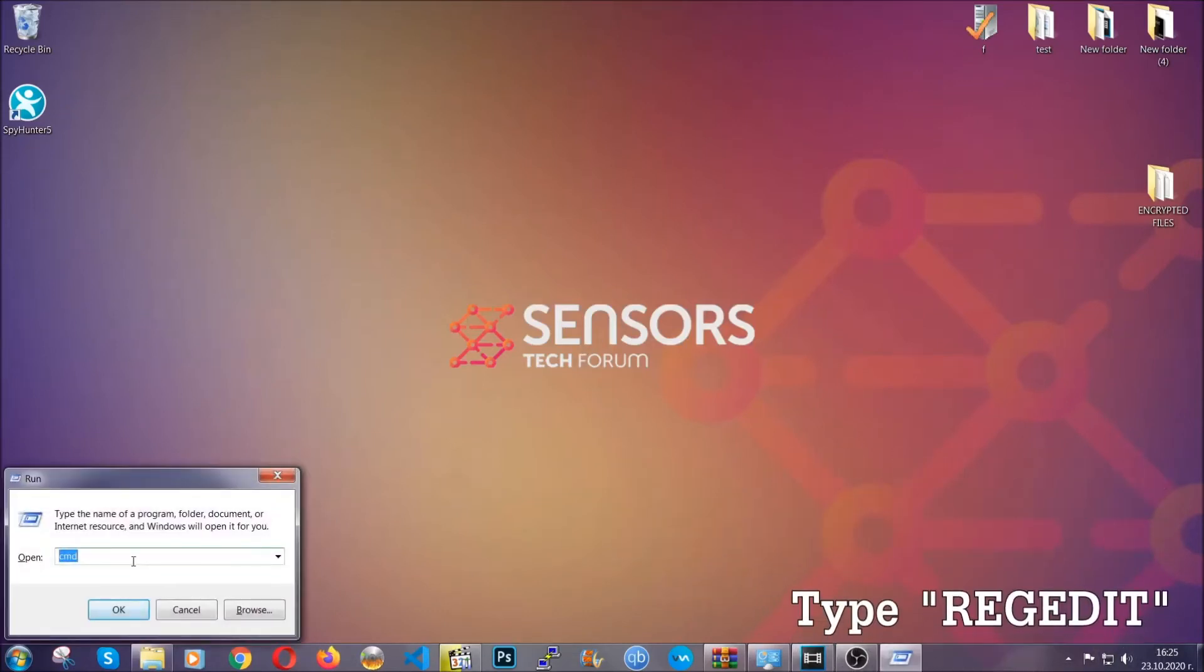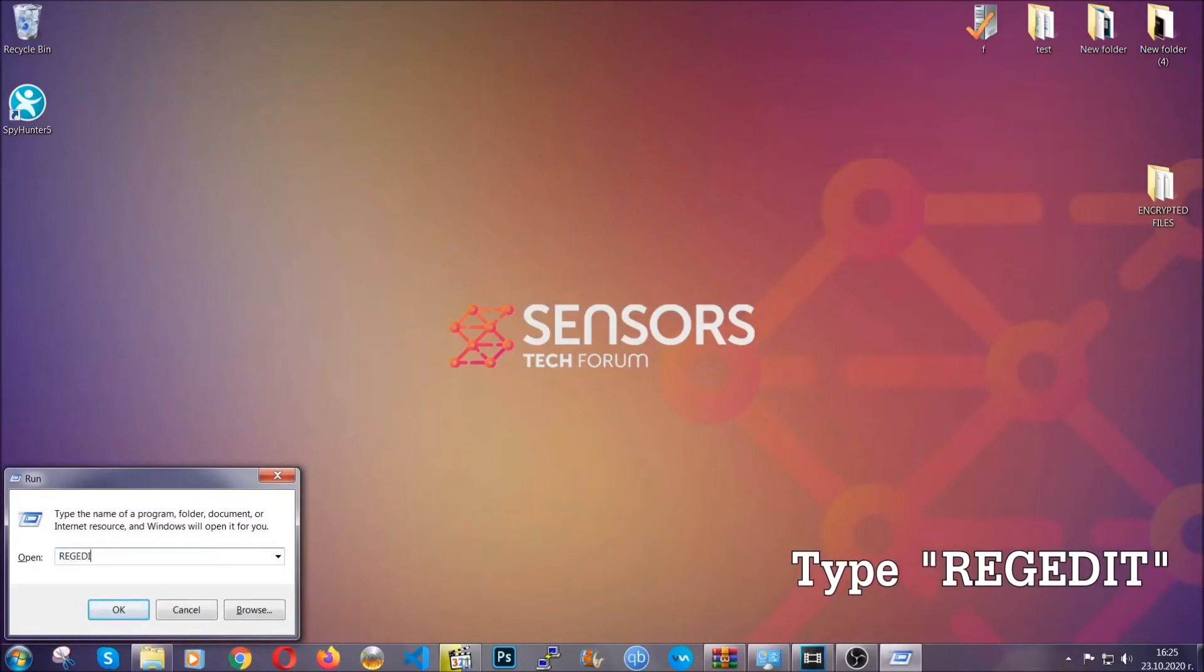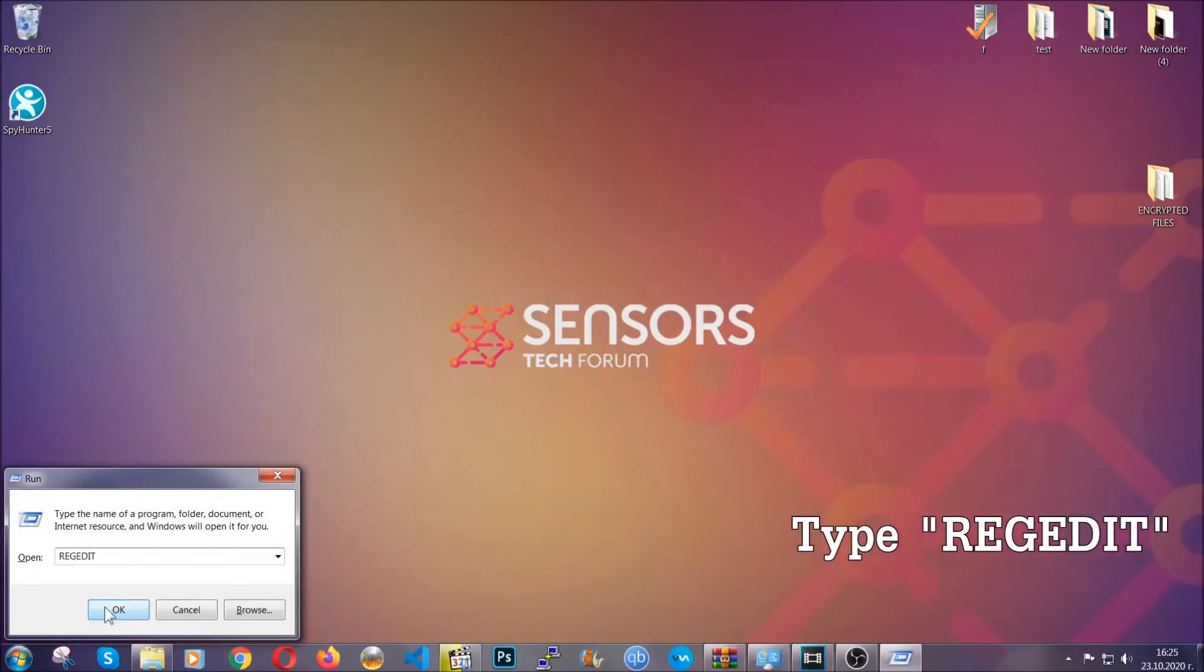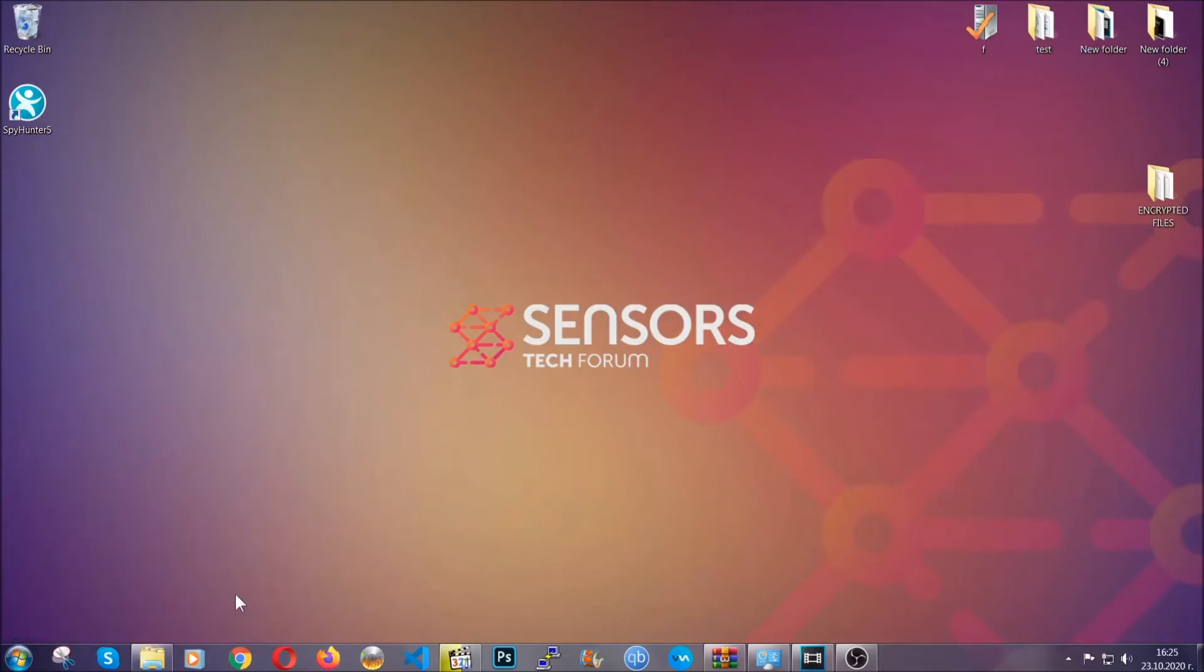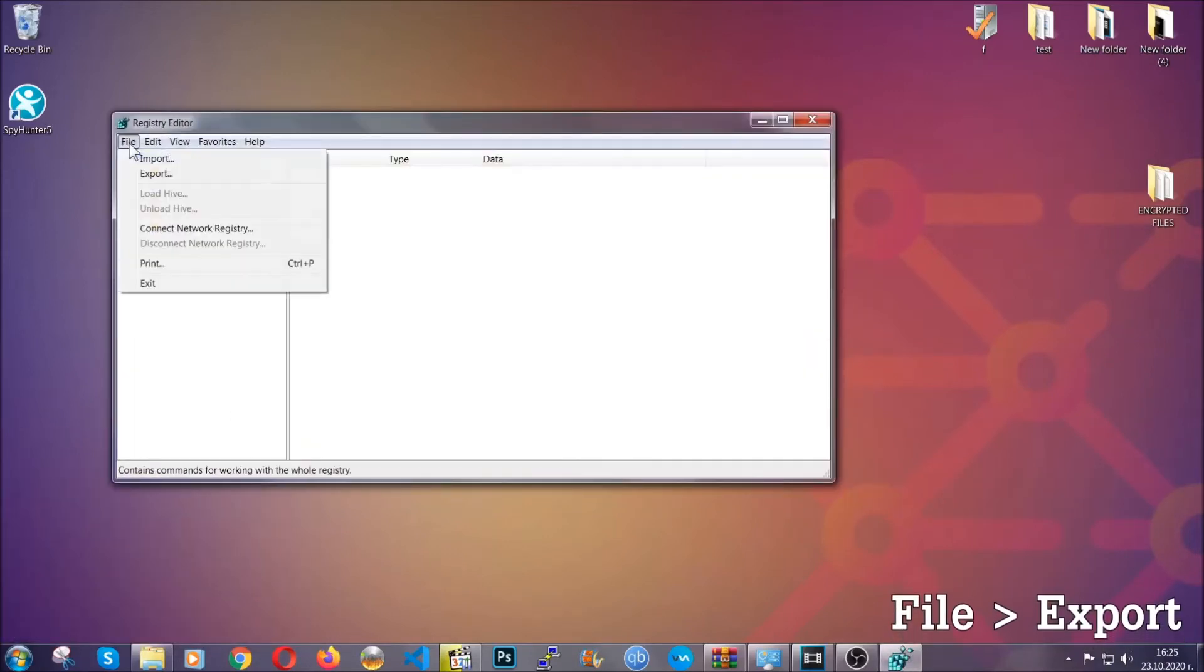Press Windows button and R and type 'regedit.' Now we're going to have to remove any registries that viruses usually create on your computer from the registry editor.